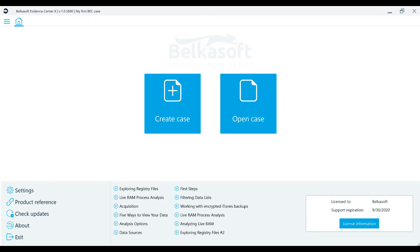Hello, this is the BelkaSoft Evidence Center X, or BelkaX for short, tutorial series. In this video, we're going to review how to create a new case and how to open and review existing cases within BelkaX, the new digital investigation and forensic software from BelkaSoft.